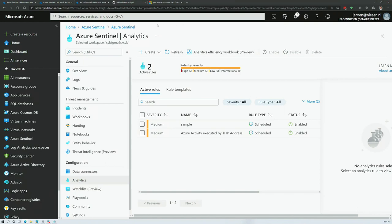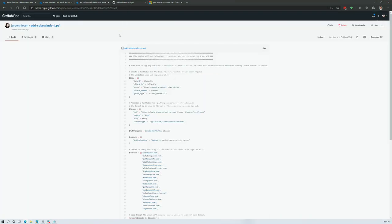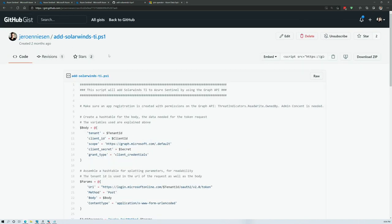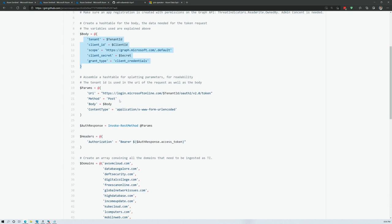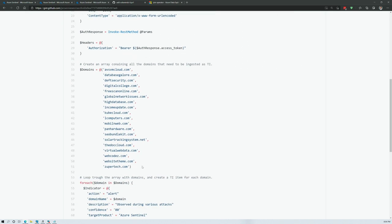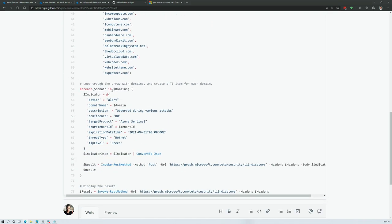Earlier I mentioned you can also send data to the threat intelligence table using PowerShell. I've created a GitHub gist for that — I'll put the link in the video description. The script authenticates to the Graph API using the Security Graph endpoint and adds domains via a foreach loop. In this case, it adds the domains from the SolarWinds attack that happened a couple of weeks ago. This can make your life much easier when adding large amounts of threat intelligence.